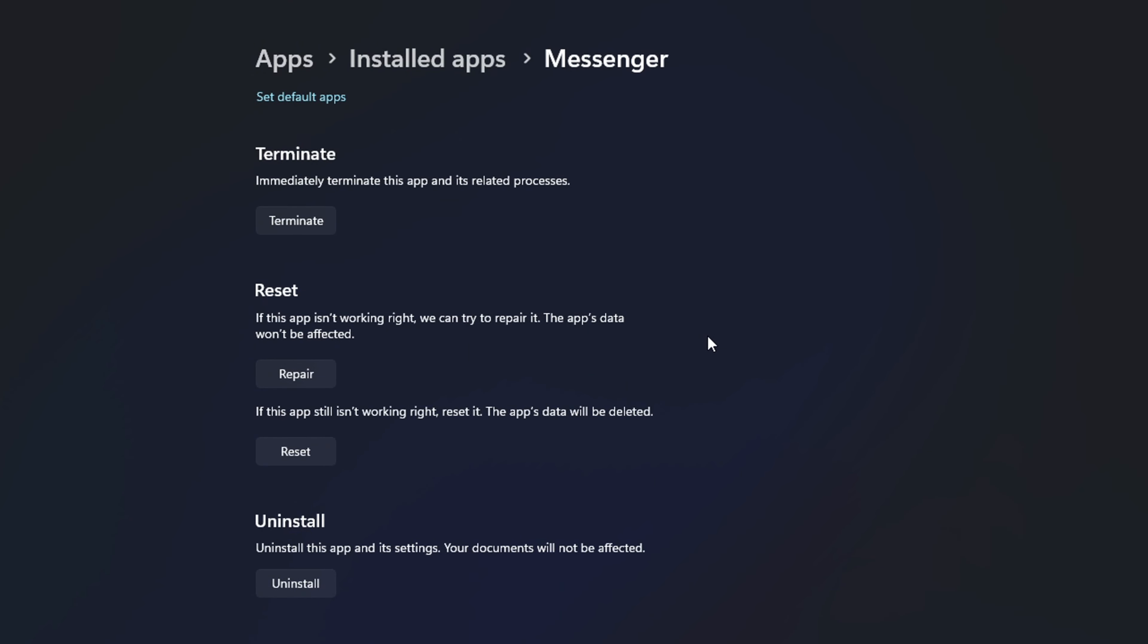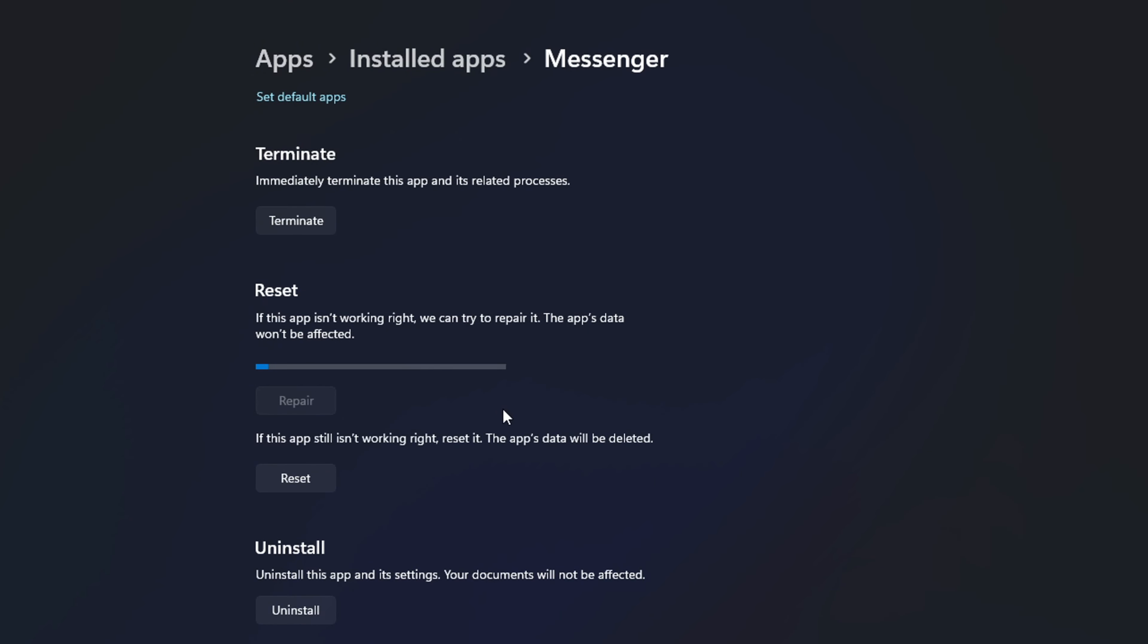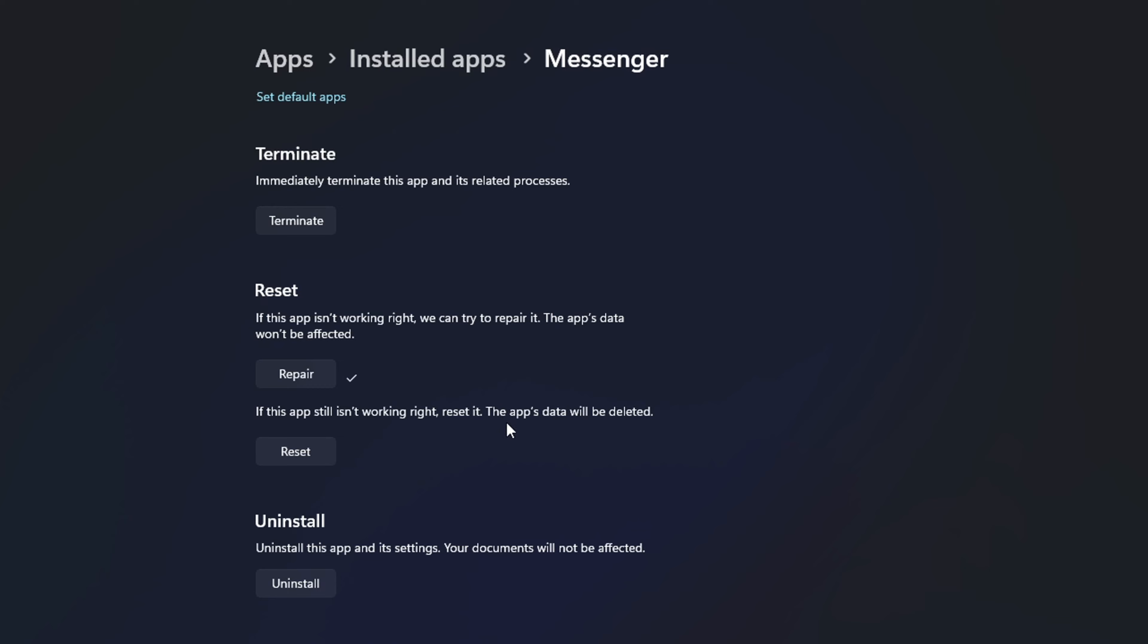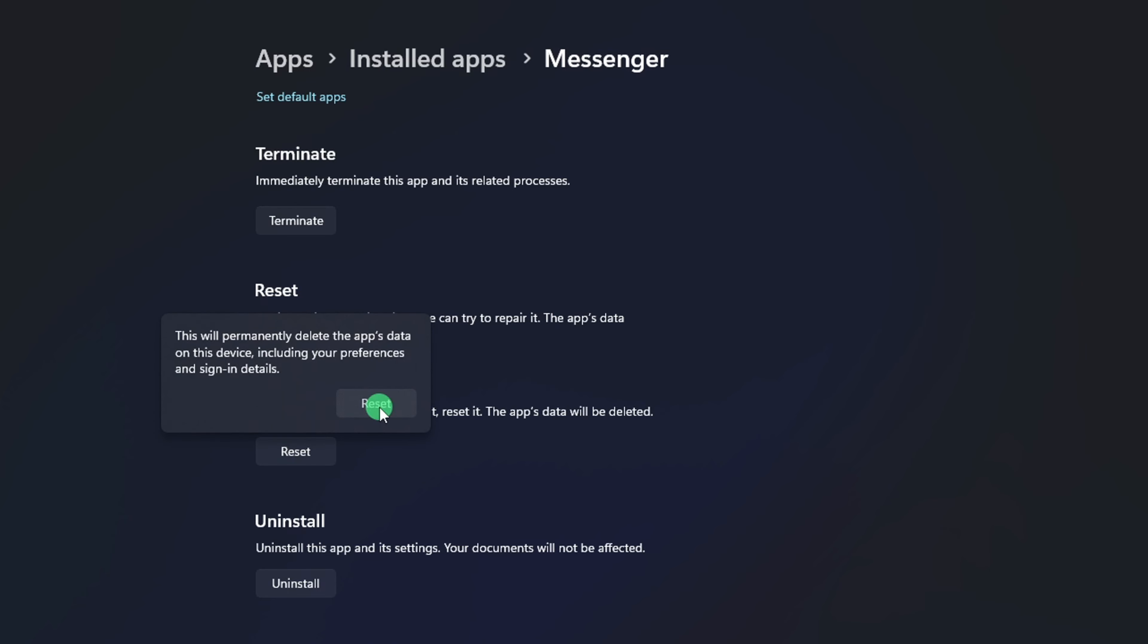Scroll down and click the Repair button. Once that's done, click the Reset button, then click Reset again. The issue should be gone.